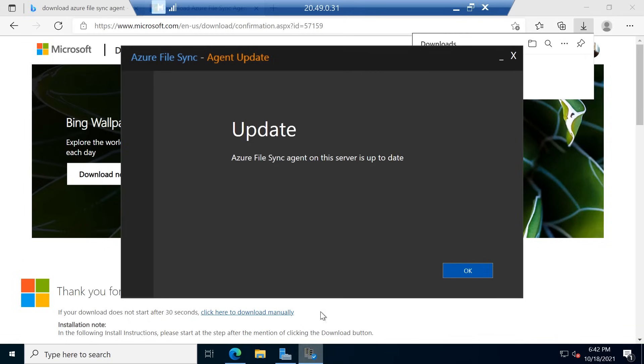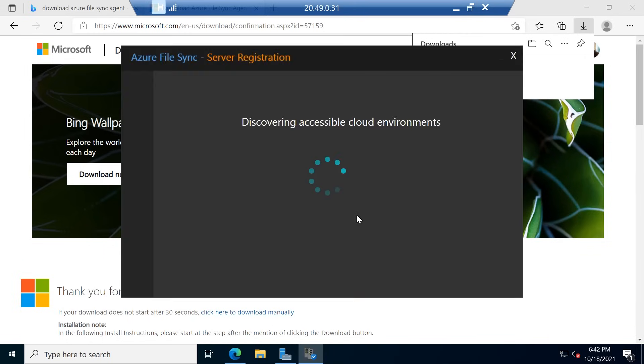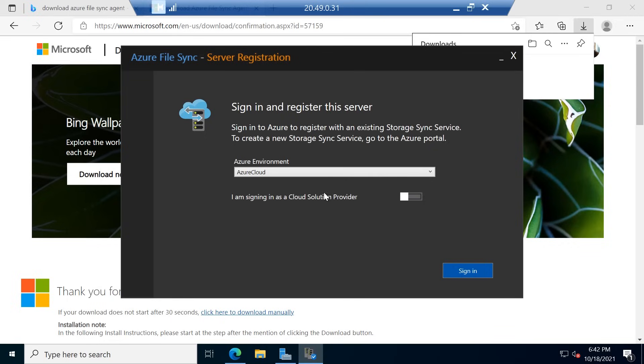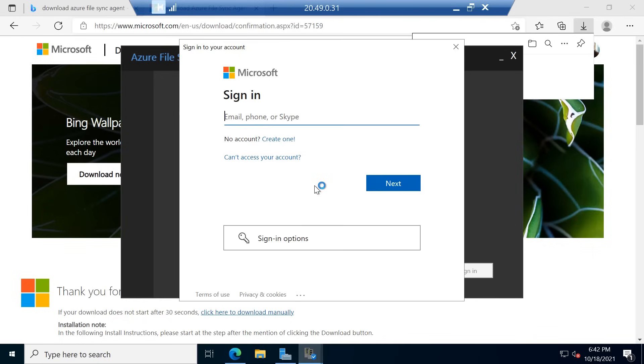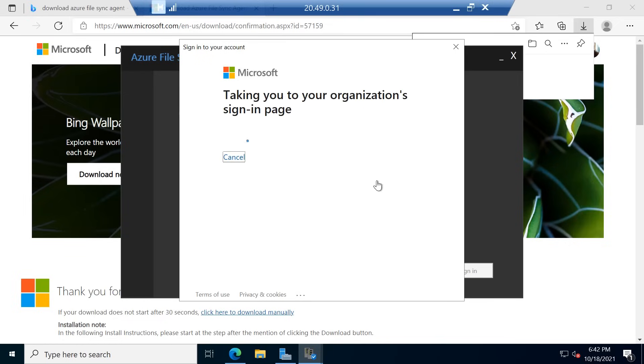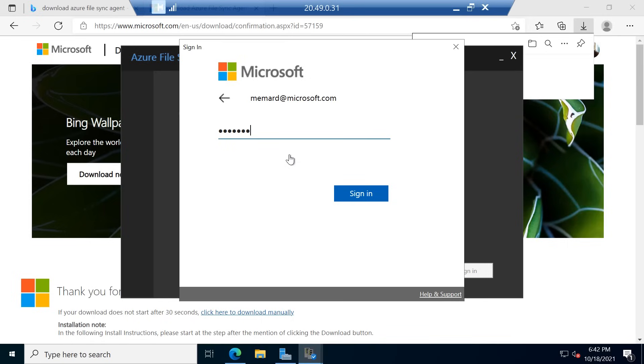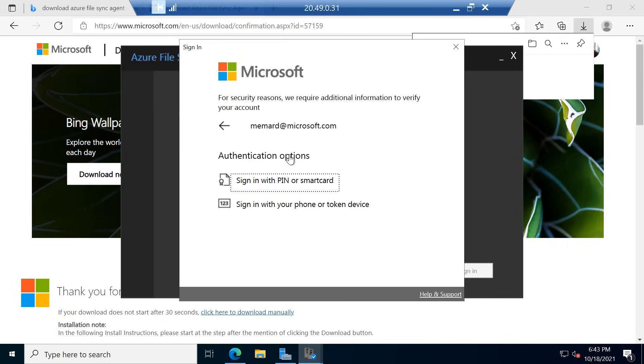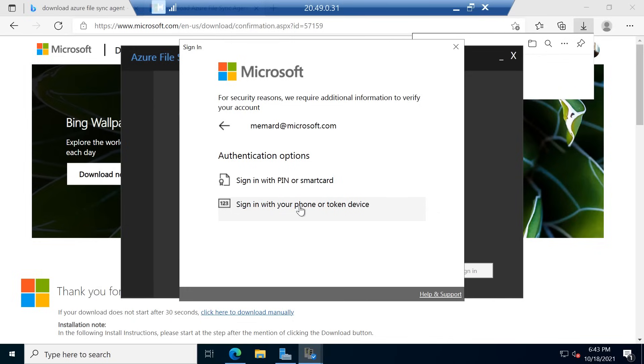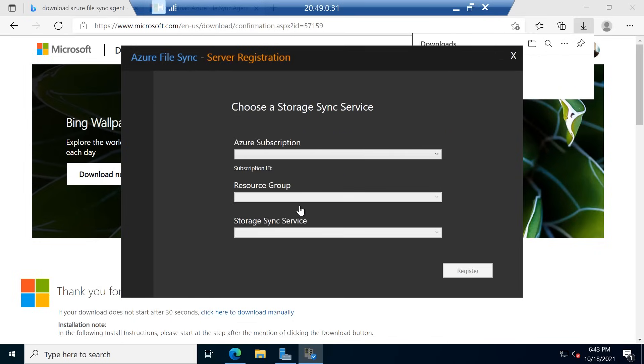Okay, so now the agent is actually installed on the machine, but now we need to register it with that Azure File Sync service that we had just created. And so I'm going to log in with the same credentials that I would use to log into the Azure portal. And I'm putting my password in here, but we also have multi-factor auth, so it's going to contact me on my phone as well.